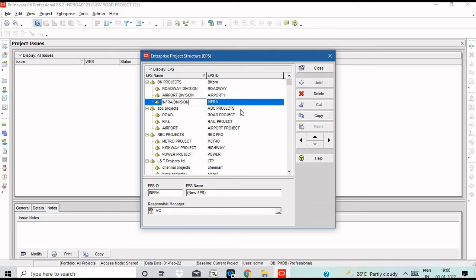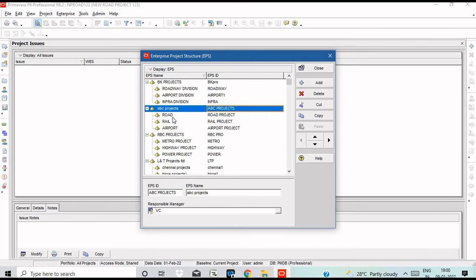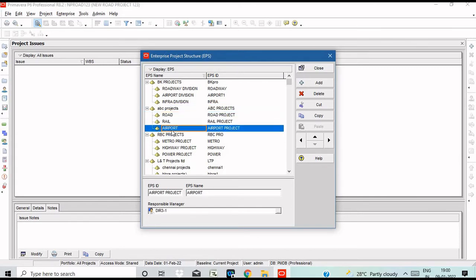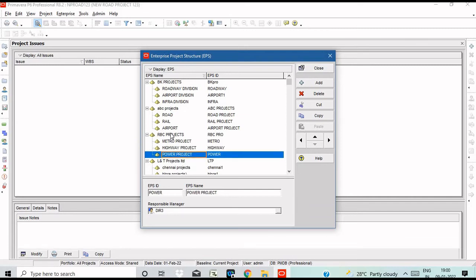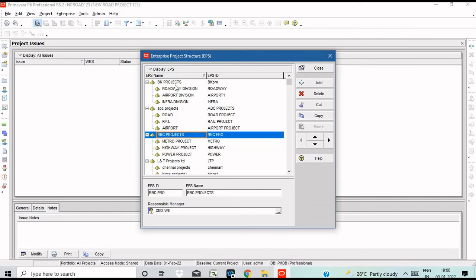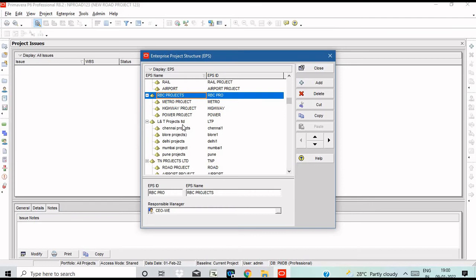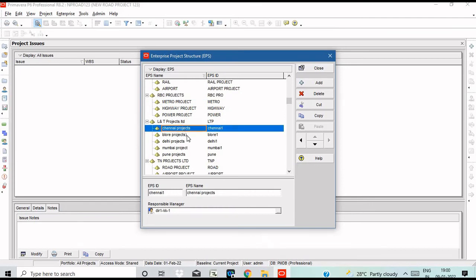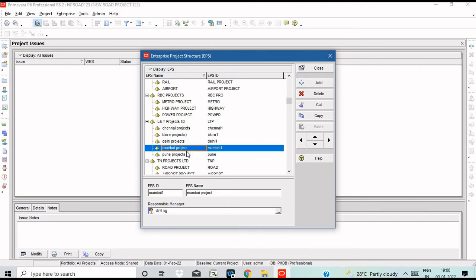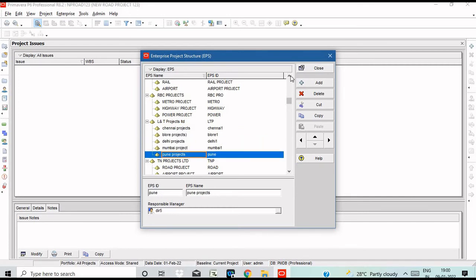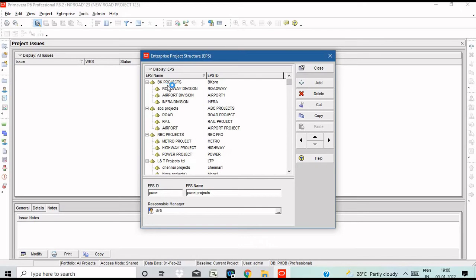Let's create this project: Roadway, Airport, Metro project, Highway project. So there is a company name and there are divisions. Sometimes there is a location as well.